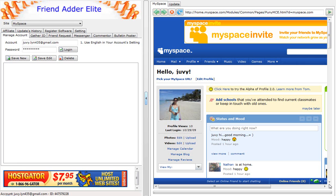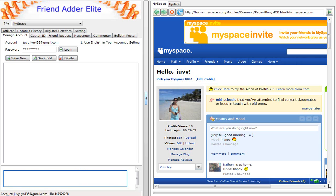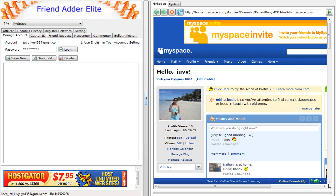In this tutorial, I will show you how to gather IDs using the MySpace FriendAdderElite software. First, you go into Manage Account tab. Login to your MySpace account.